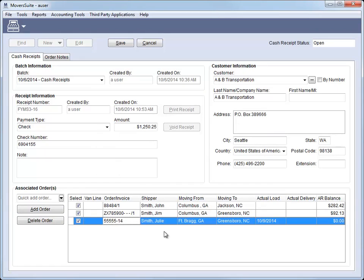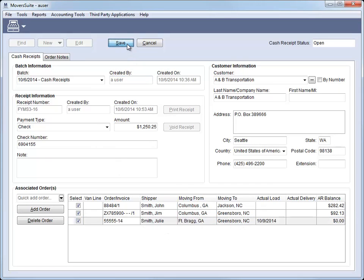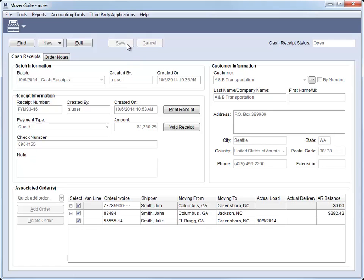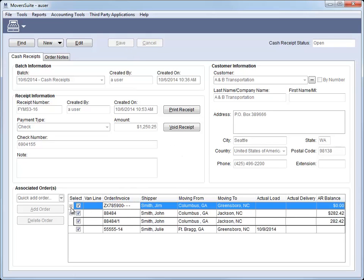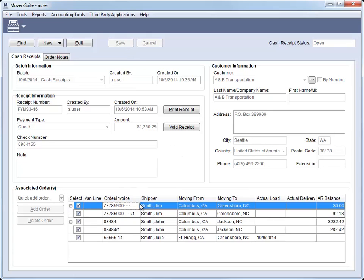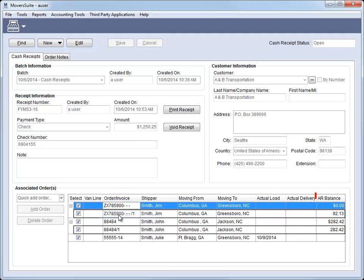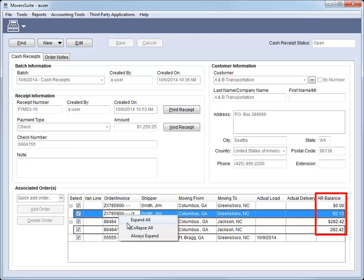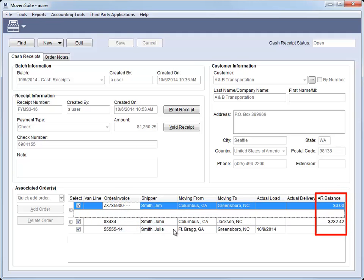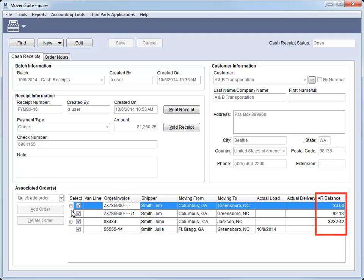The grid summarizes by the order, so once you save the receipt, the order groupings appear. You can expand this listing to view all invoices associated to the receipt for a given order. A new AR Balance column displays on this grid as well.